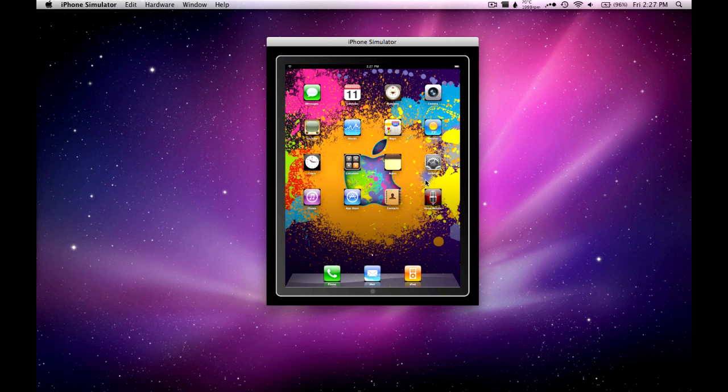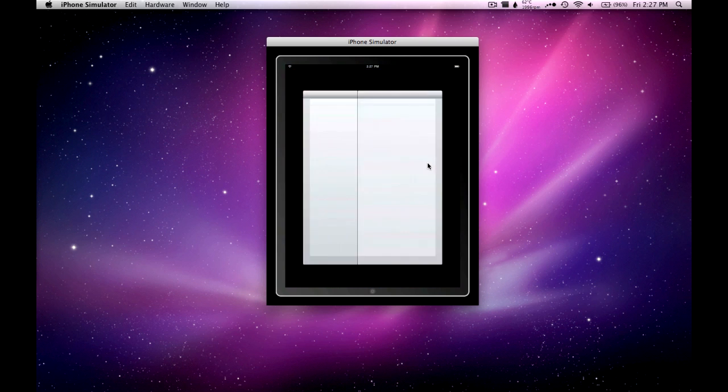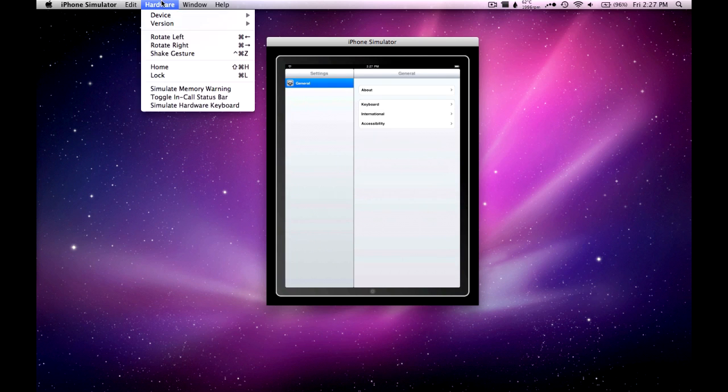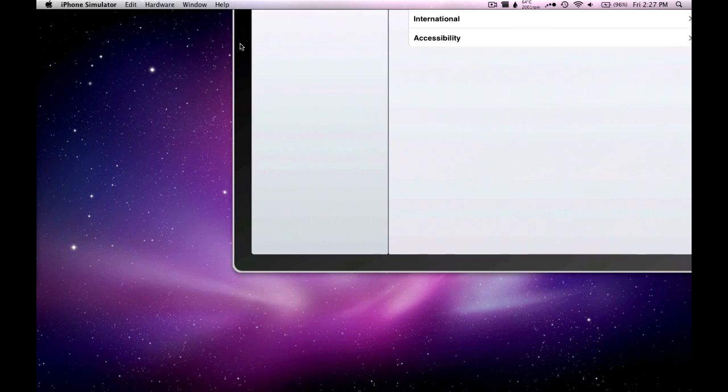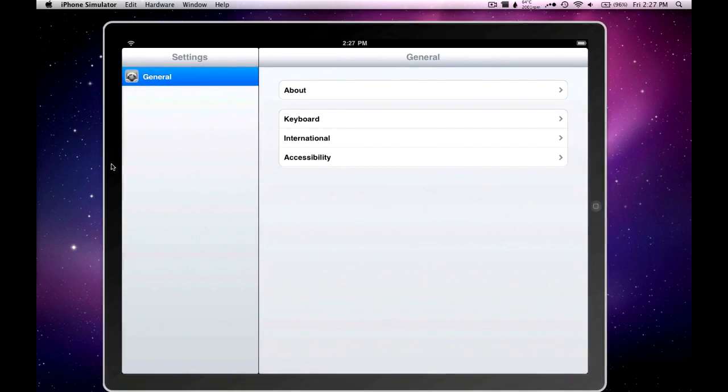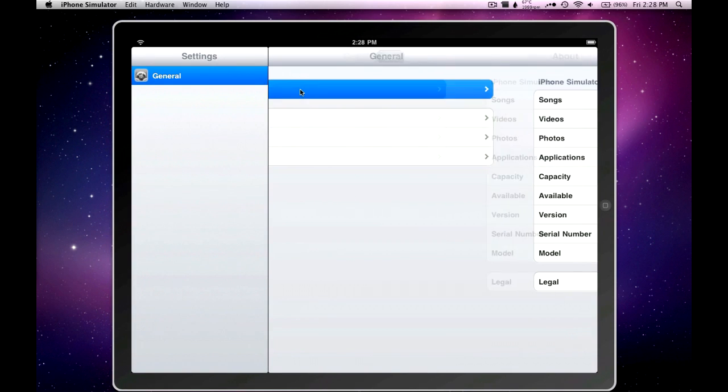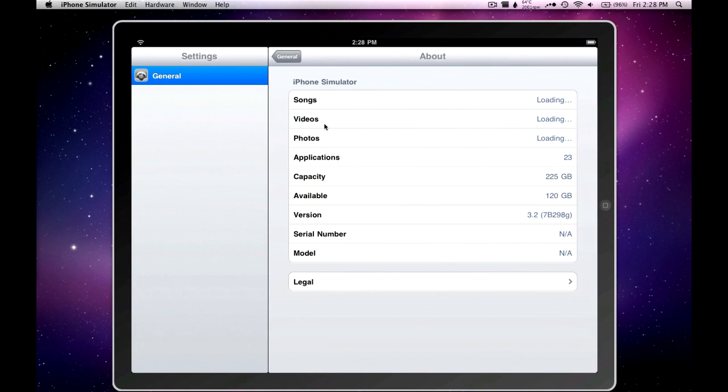The only apps that actually work that comes with the iPad simulator is Settings, which I'll just show you real quick. Let me change it to landscape. Alright, so this is Settings. Not a whole lot of stuff to do, but it's just a simulator. A really big simulator.